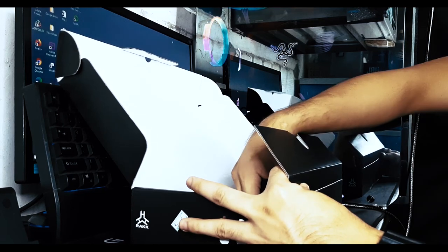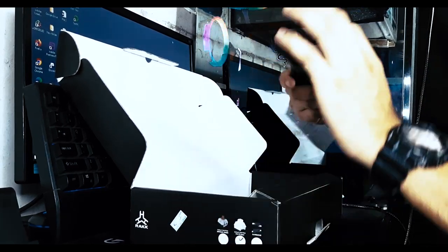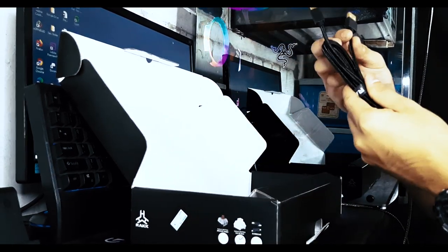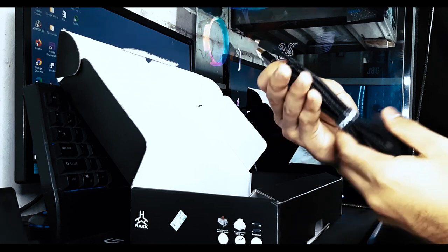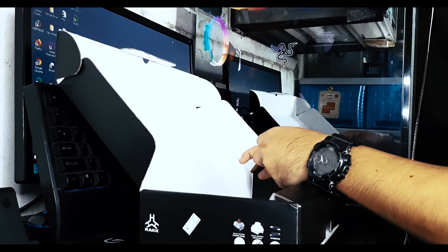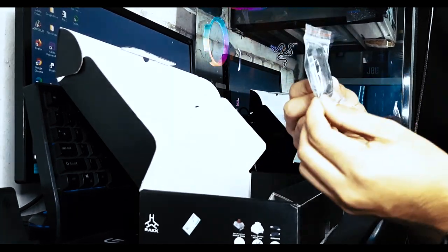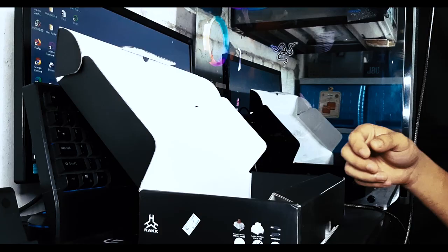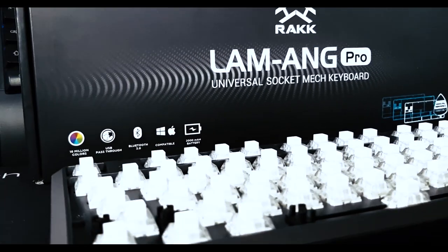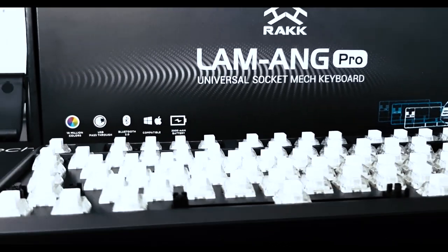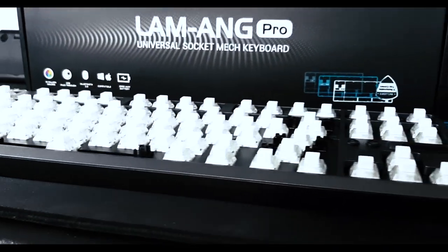Of course, we also have a braided USB Type-C cable that is gold-plated. And we have the keycaps and the switch puller. Now, let's take a closer look of the Rock Lamang Pro mechanical keyboard.